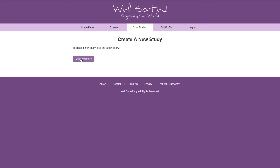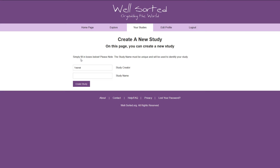To create a new one, however, all you need to do is click the purple Create New Studies button and fill in the two boxes on this page. I recommend you make the study name meaningful, as this is how WellSorted will refer to it from now on. Also, you'll find that the study name has to be unique.